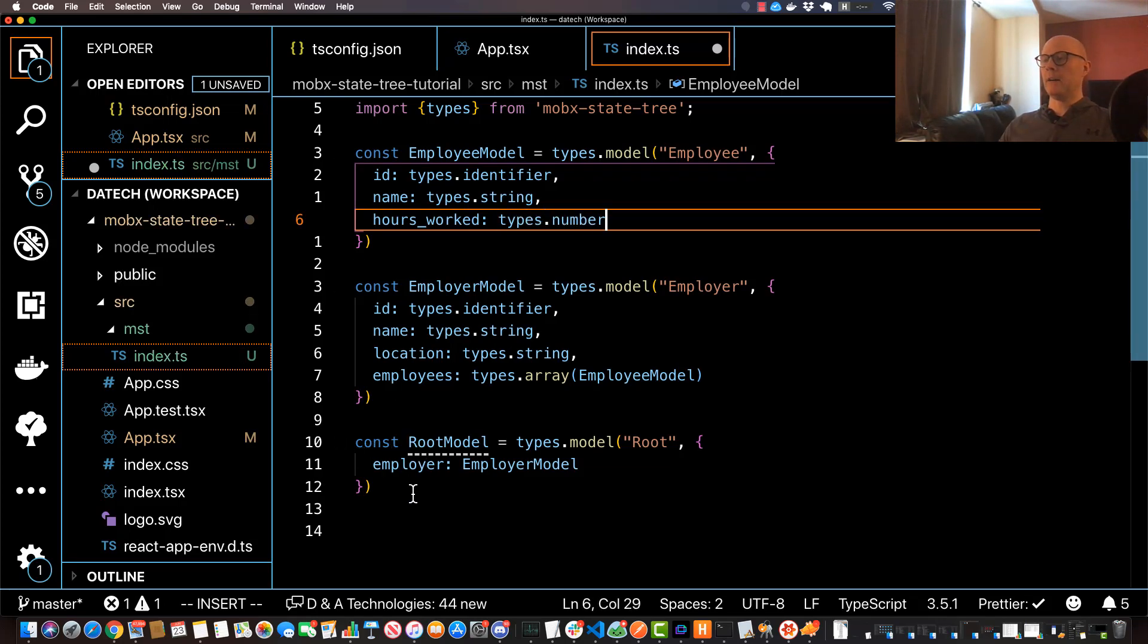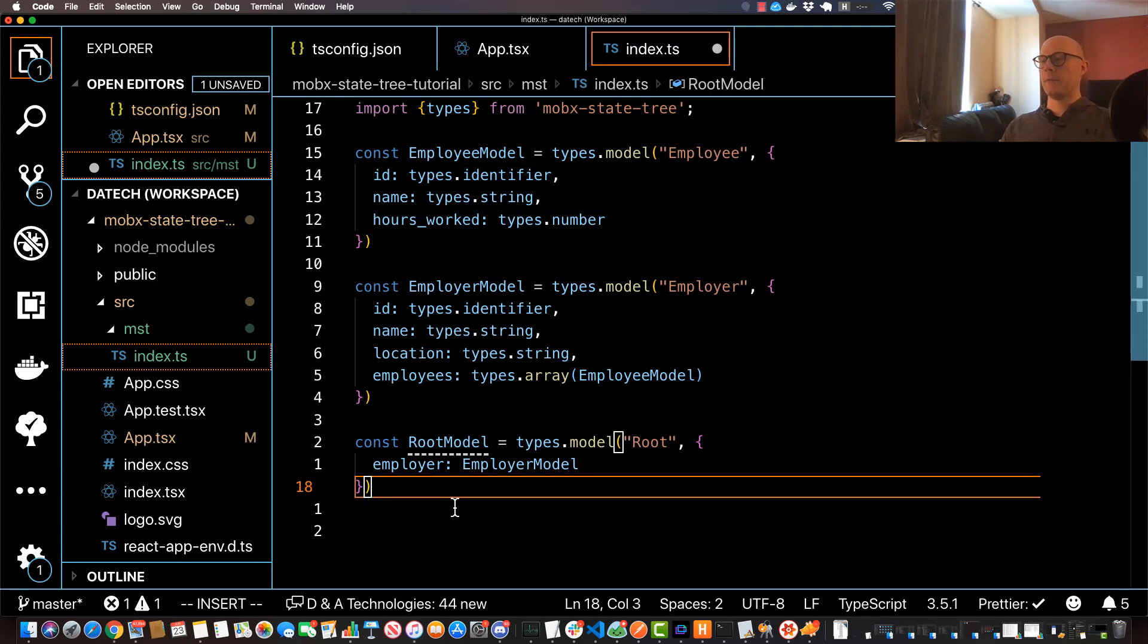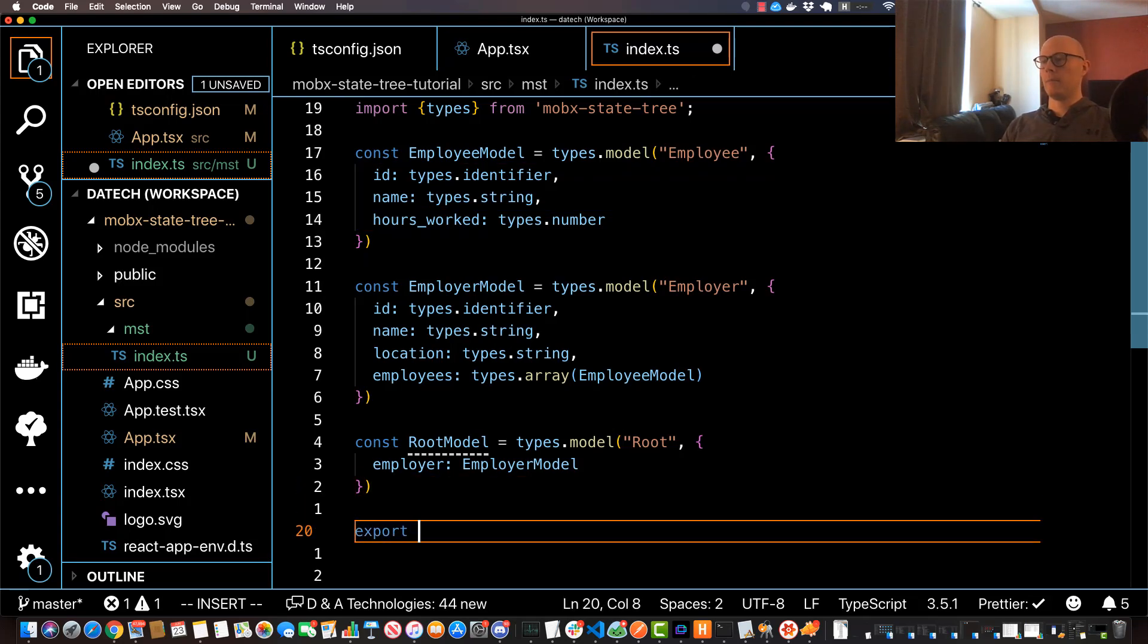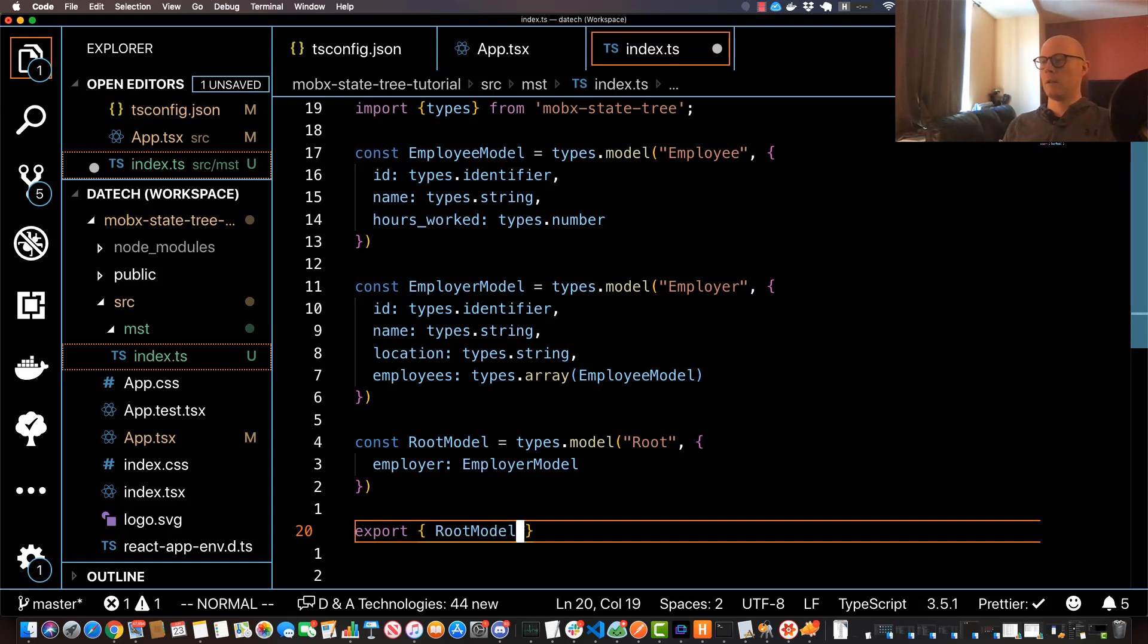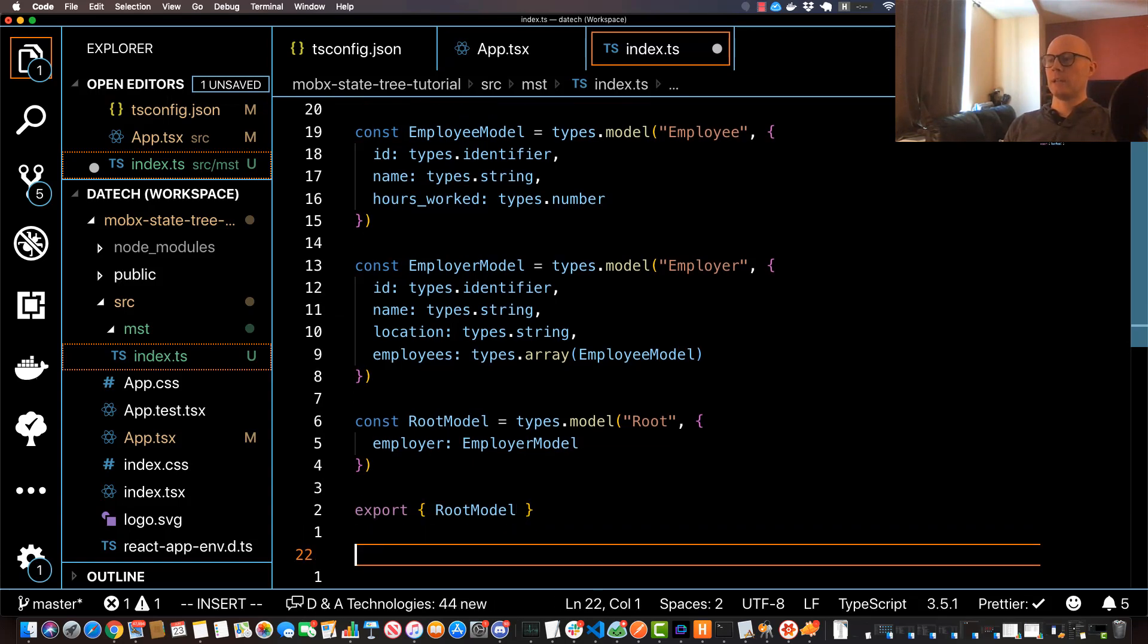Now what we'll do is we'll have to export our root model, and you can just do that as a singleton.